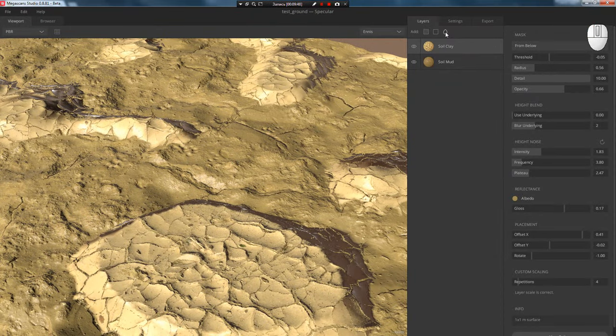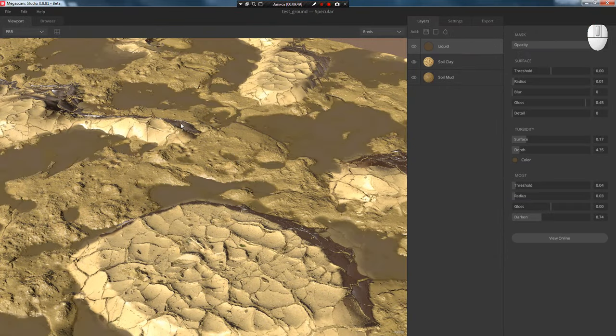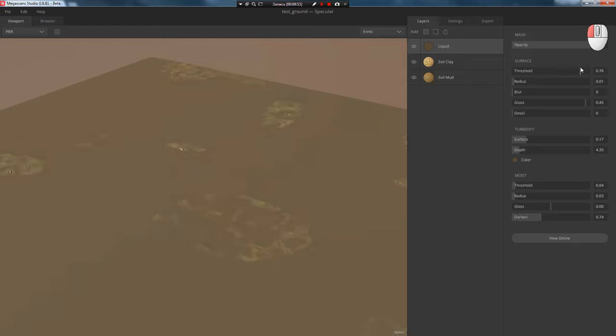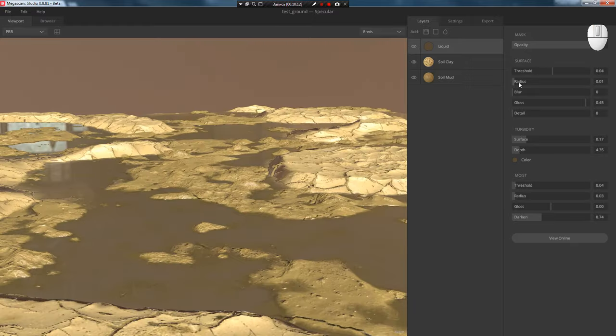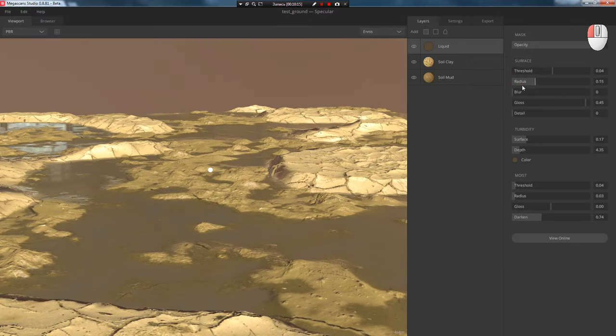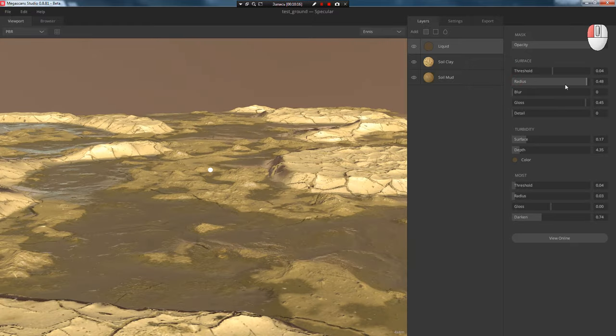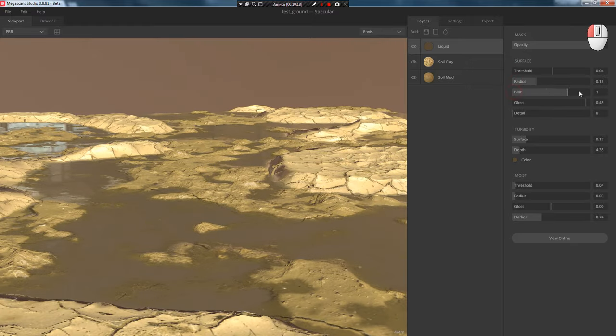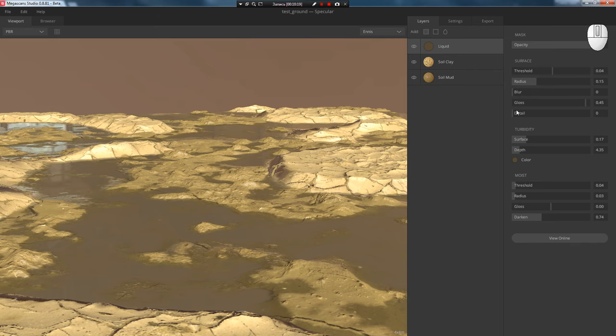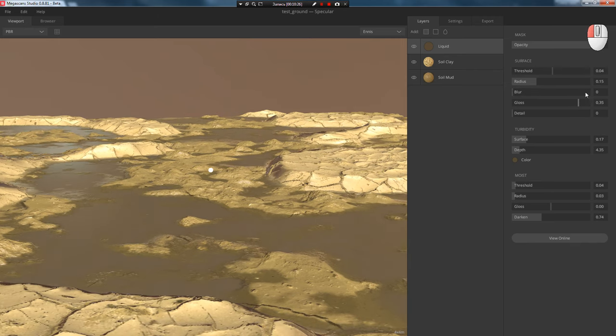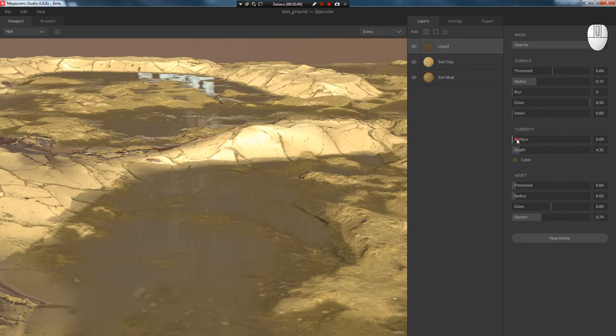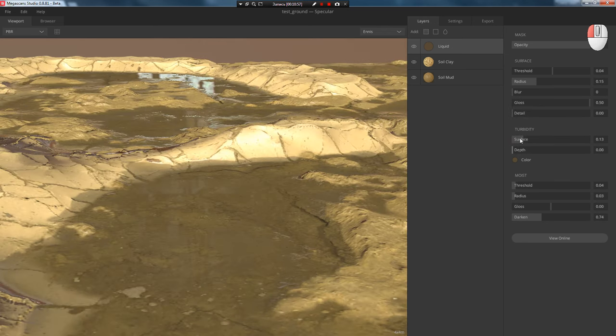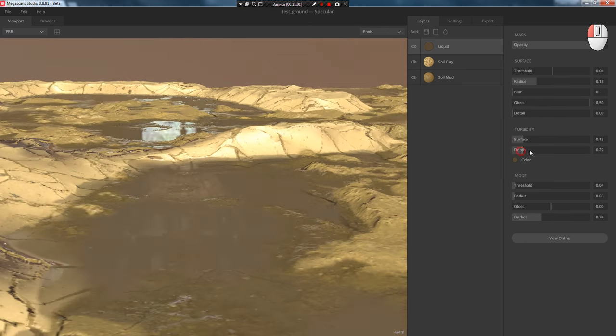We add a water layer using the droplet icon and adjust the level and spread radius. Then we adjust the blur at the edges and glossiness. Next, we'll adjust the detail and parameters in turbidity, surface and depth which affect water murkiness.